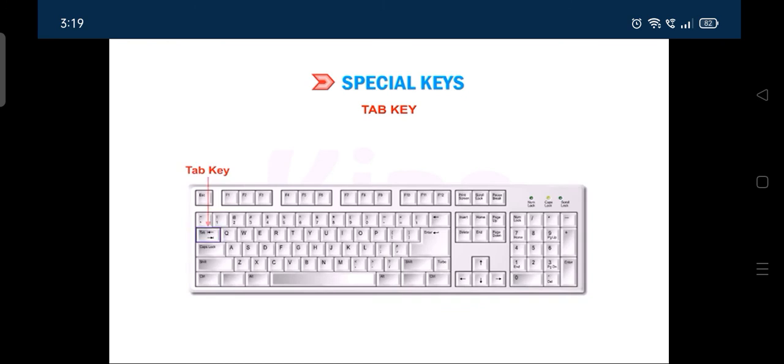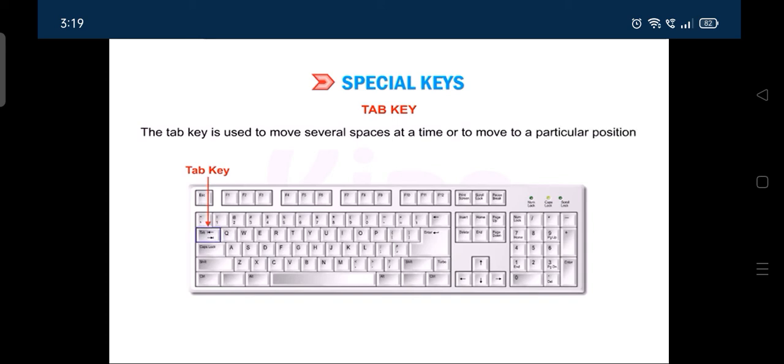The tab key is used to move several spaces at a time or to move to a particular position in a document.